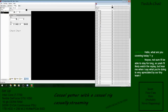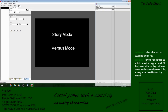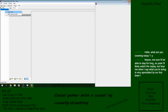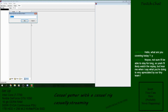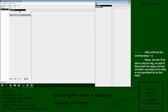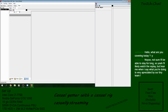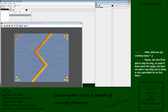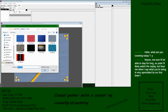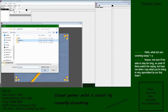The first thing we're going to do is actually make the character select. Character select is the same thing as a main menu — it is nothing more than a background. So we're going to find the character select background asset.